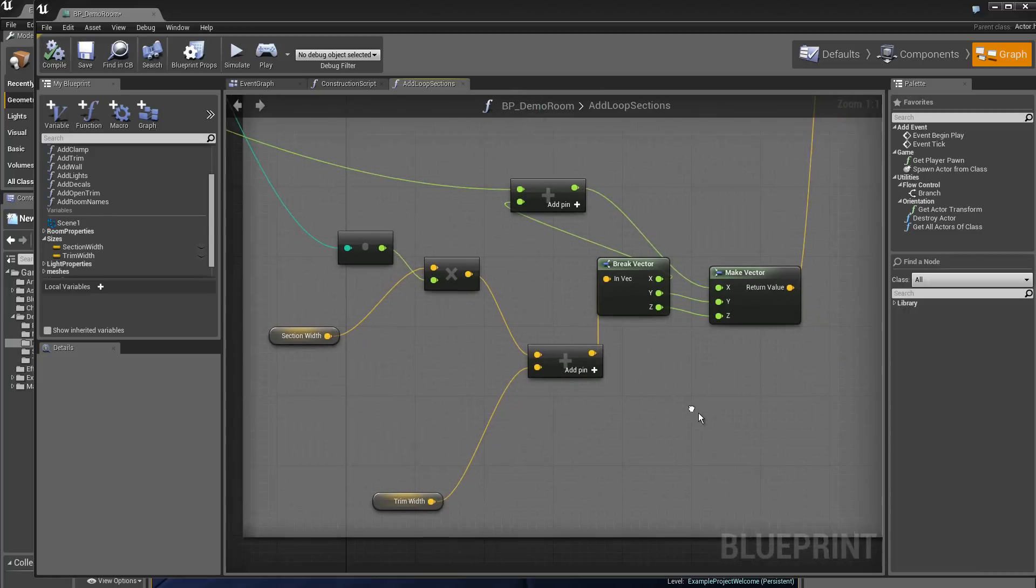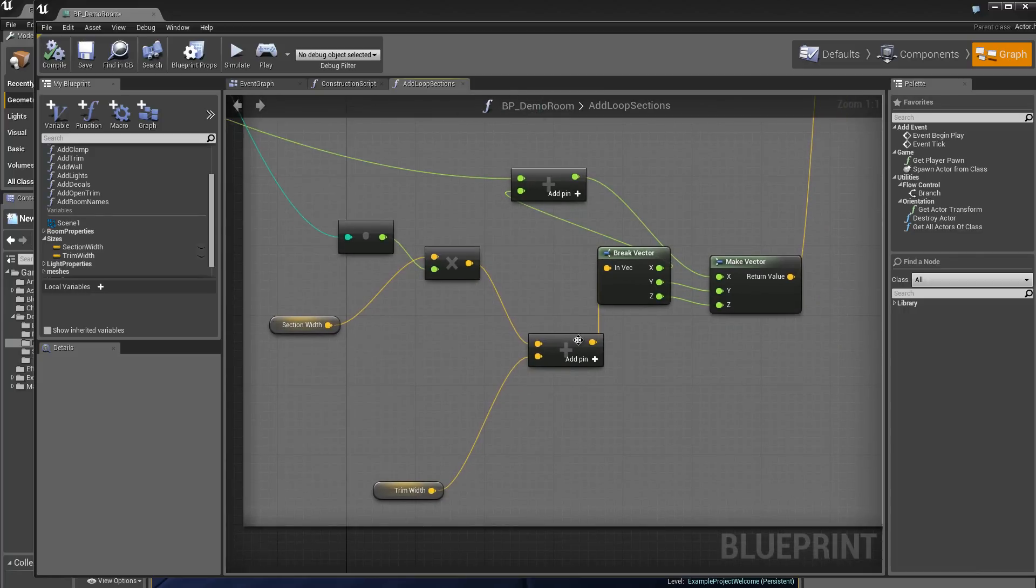Then we add the vectors, these two vectors that are there.